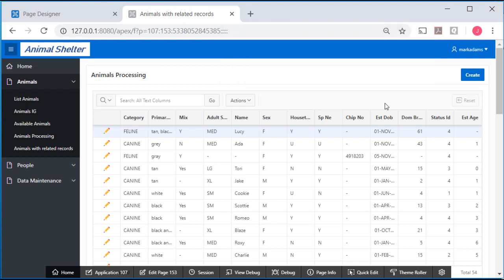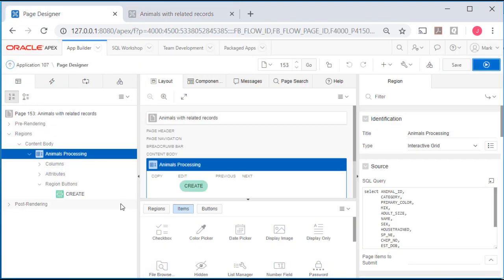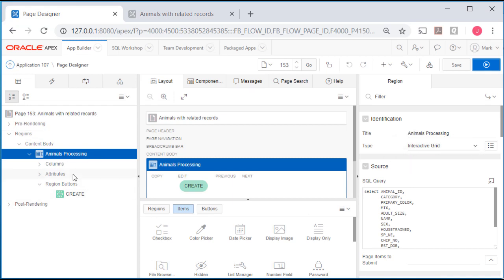The first thing I want to do is replace the numbers, the values that I see for dominant breed and status with the text by using the select list. Notice here with animal processing selected, we do see it's an interactive grid.